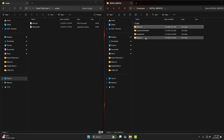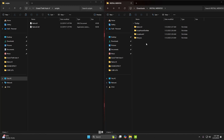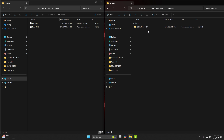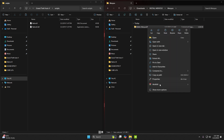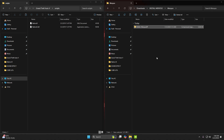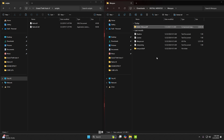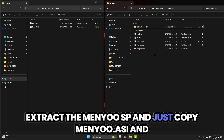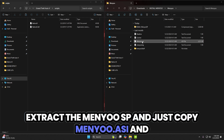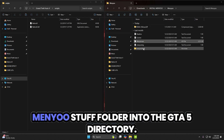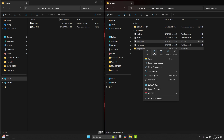Final steps: extract the Menu zip, and just copy Menu.asi and the MenuStuff folder into the GTA 5 directory.